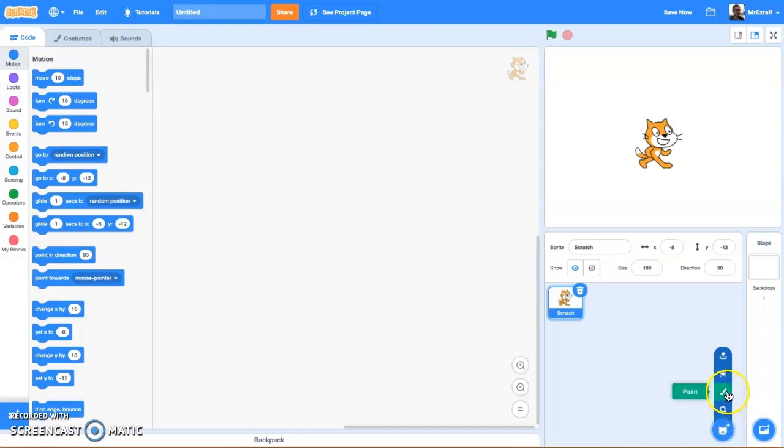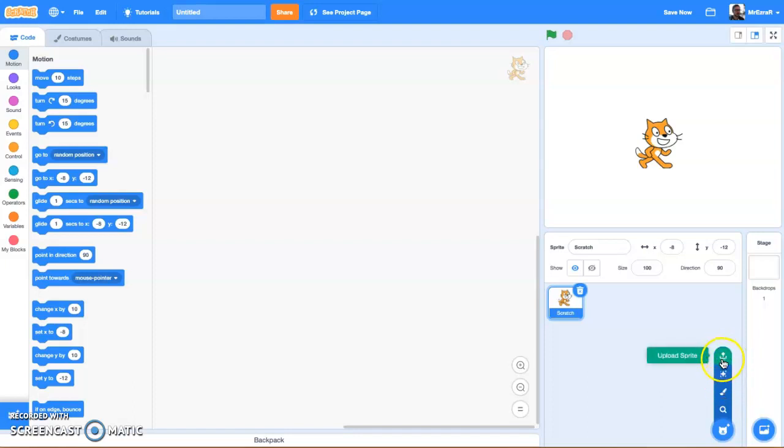Or you can draw your own. It will basically create a blank canvas. You can generate a random sprite, or you can upload a sprite.